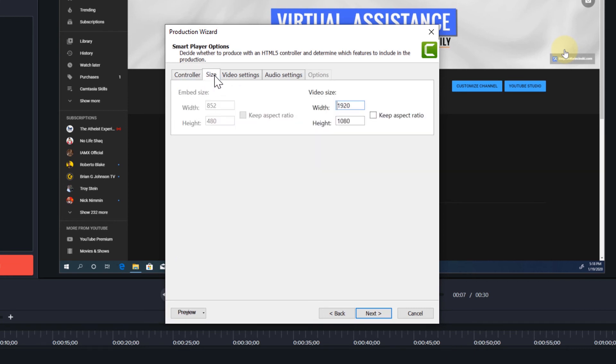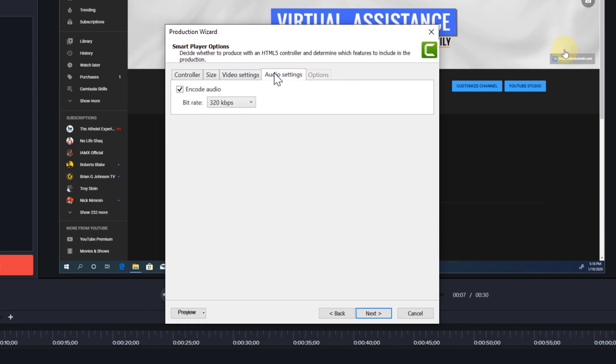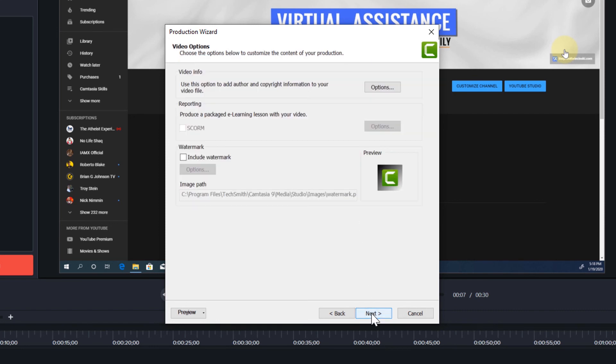Select the size tab. Make sure the size is set to 1920 by 1080. And we don't need to actually update anything on the video tab or on the audio tab. Click next.